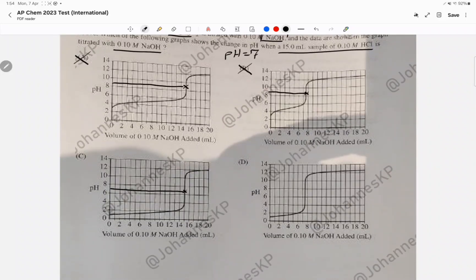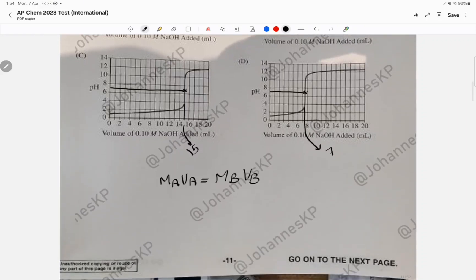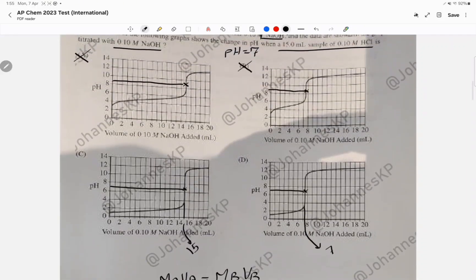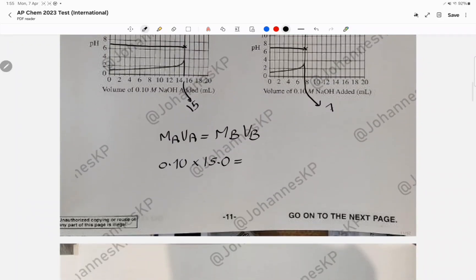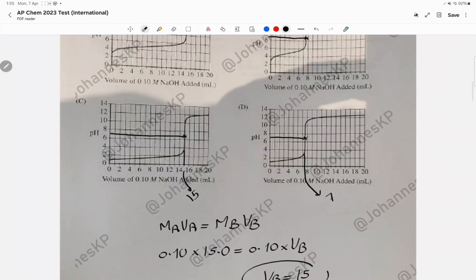The equivalence point at pH 7 narrows it to C or D. To distinguish, use the titration equation: molarity of acid times volume of acid equals molarity of base times volume of base. Molarity of acid = 0.10, volume of base = 15 mL, molarity of base = 0.10, giving a volume of base of 15 mL. The answer is choice C.